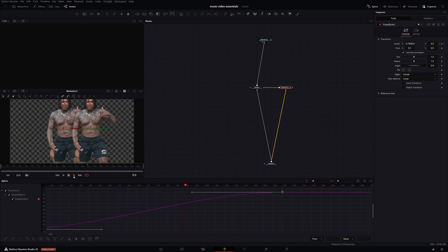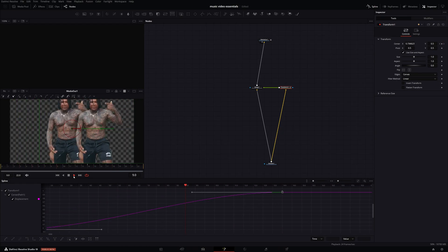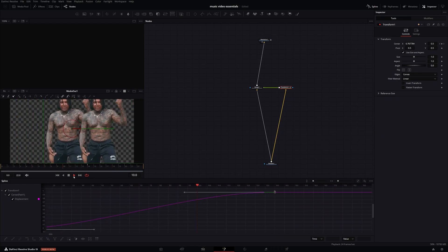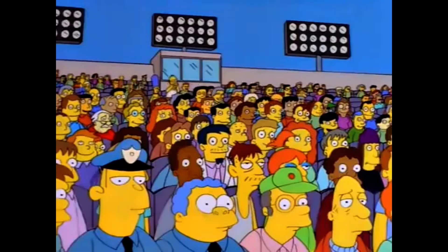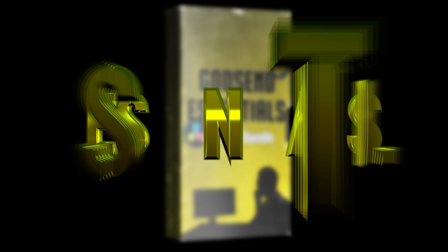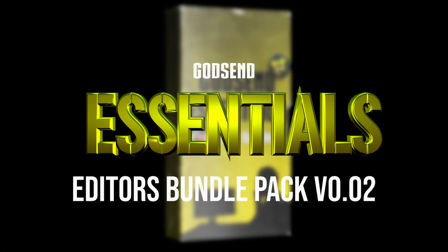Do you like taking the time to constantly create different keyframes and animations for different clone effects or roto effects? Boring! If not, you can download my Editor's Essential Bundle Pack.